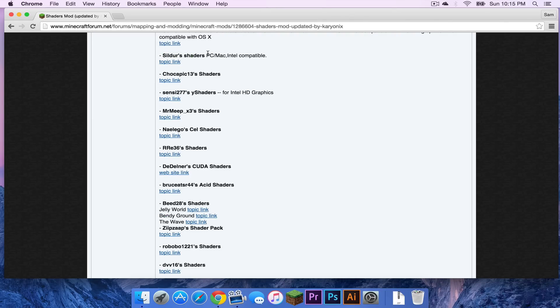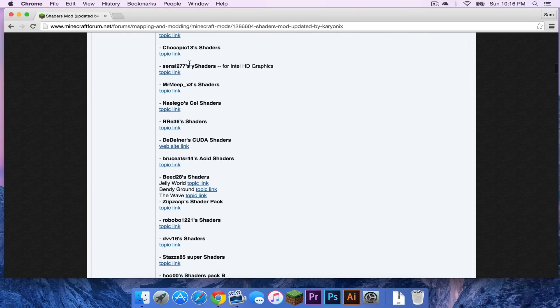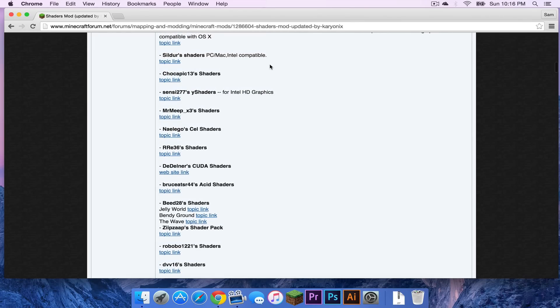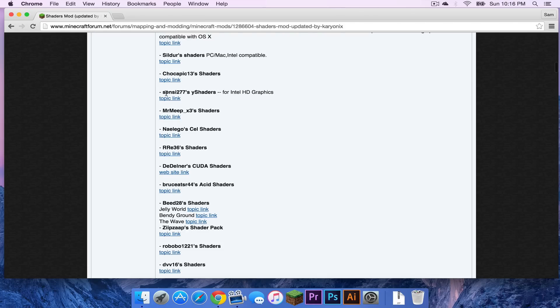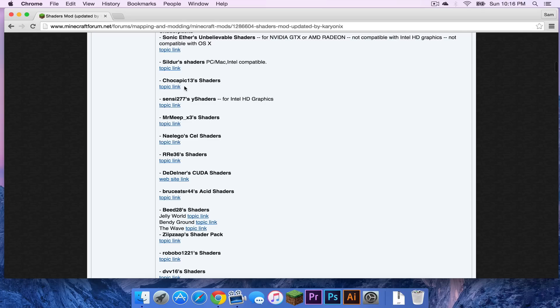Sildur shaders. This says PC slash Mac compatible, Intel compatible. This one right here is specifically for Intel HD graphics. So if you just have Intel HD graphics, this is probably the one you would get. So I will just install Sildur shaders.